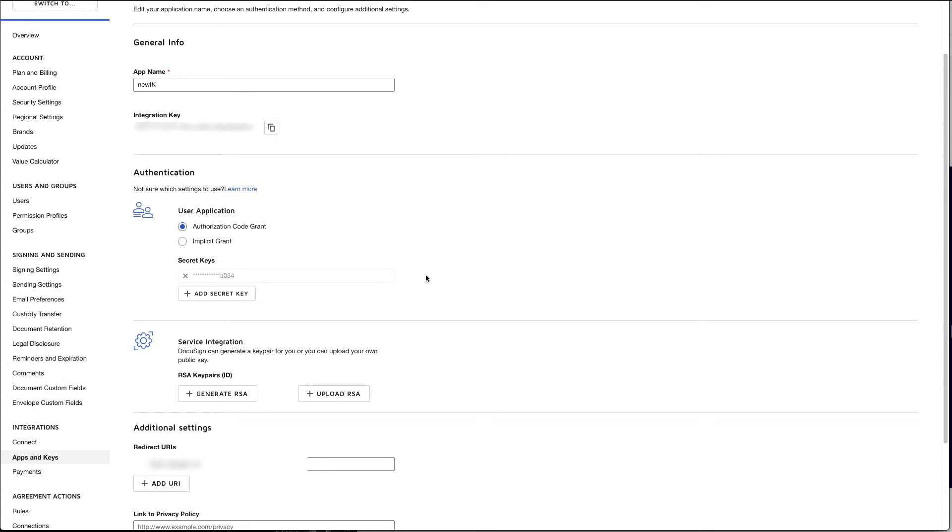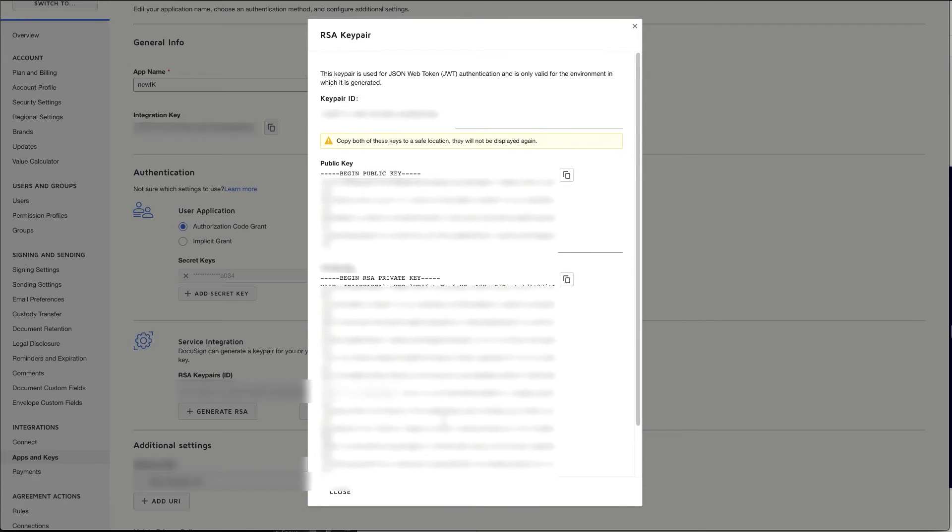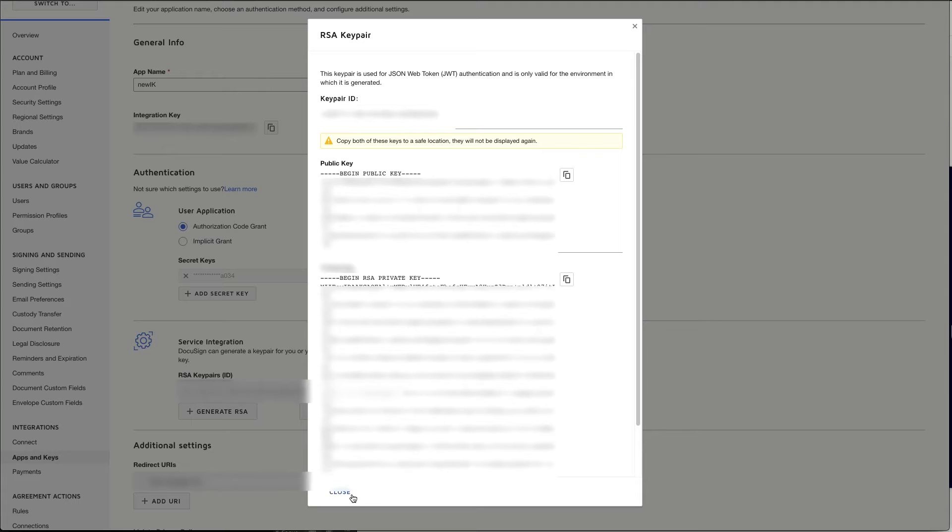Then navigate down to RSA key pairs and generate a pair. You want to go ahead and save the public key and your private key in a safe location, as you will be needing them in order to perform OAuth.